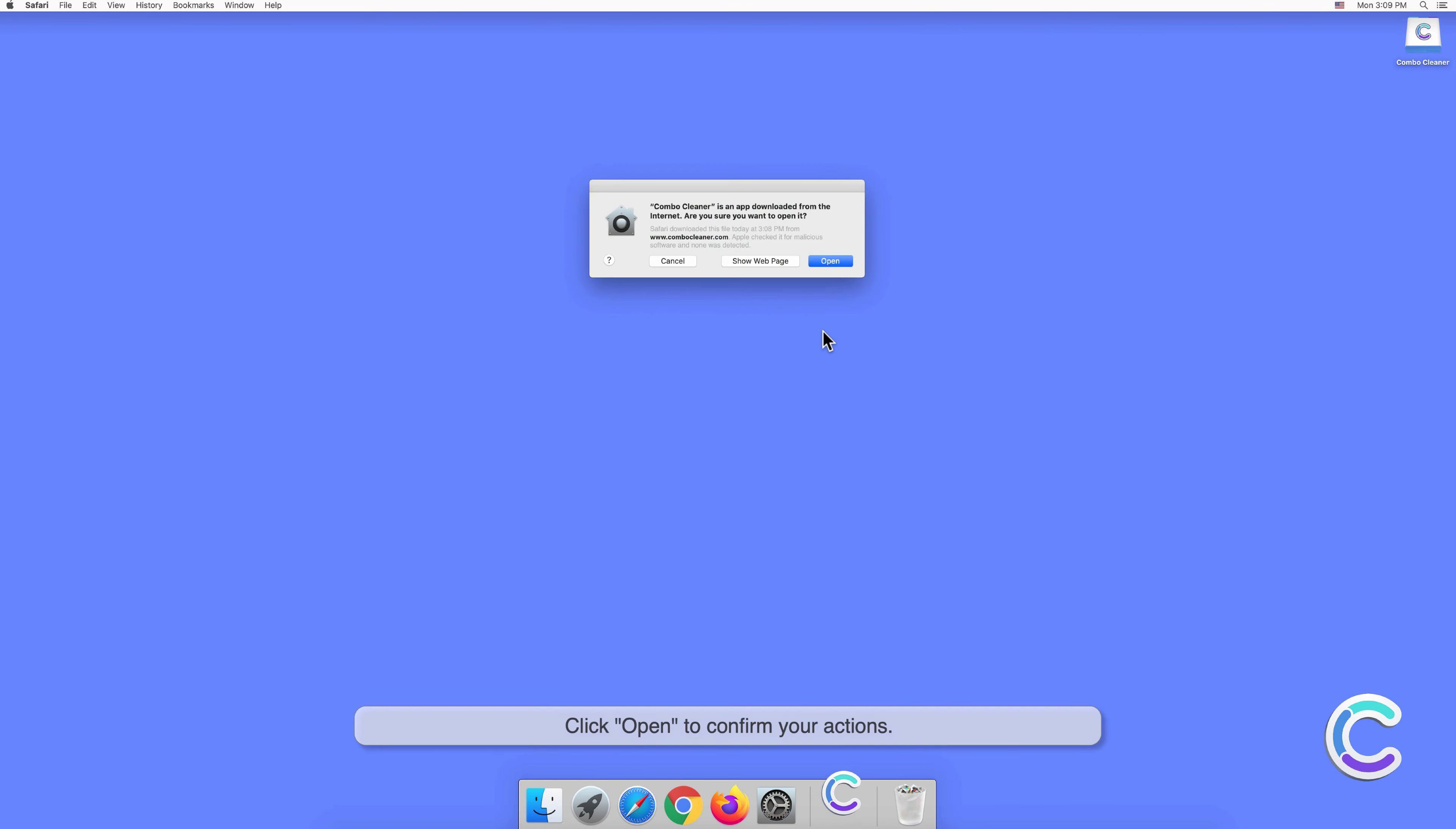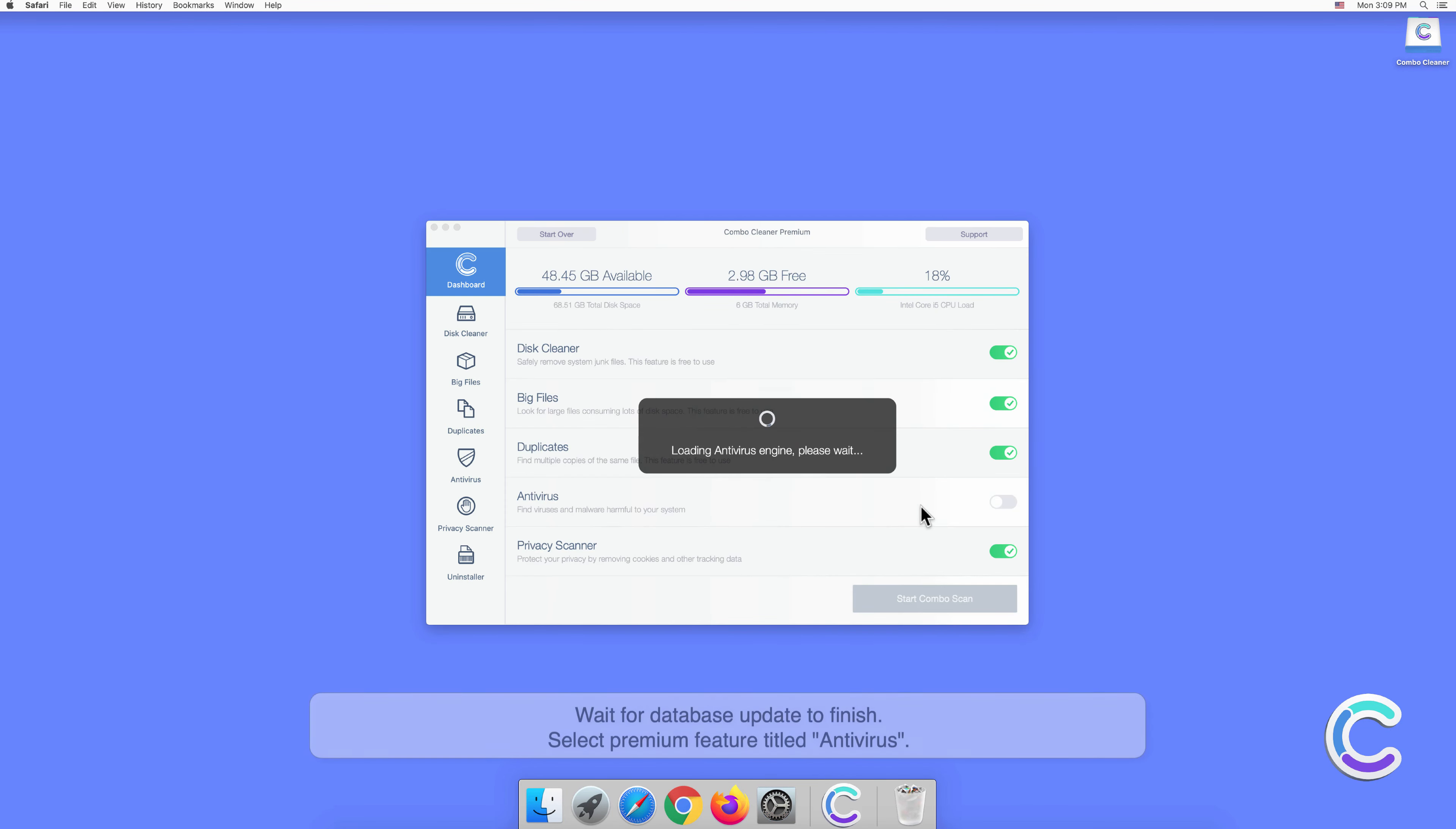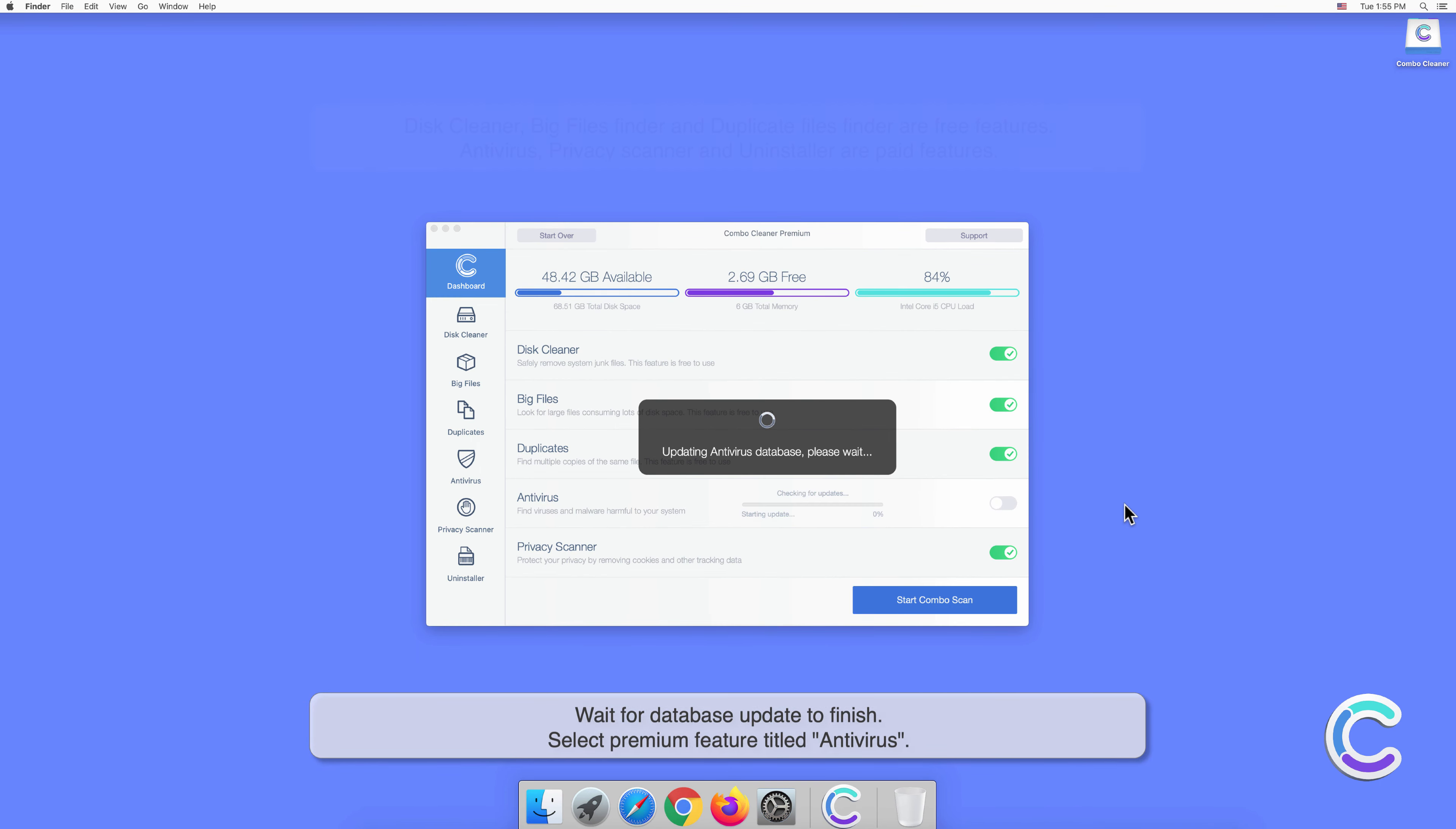Click Open to confirm your actions. Wait for the database update to finish.